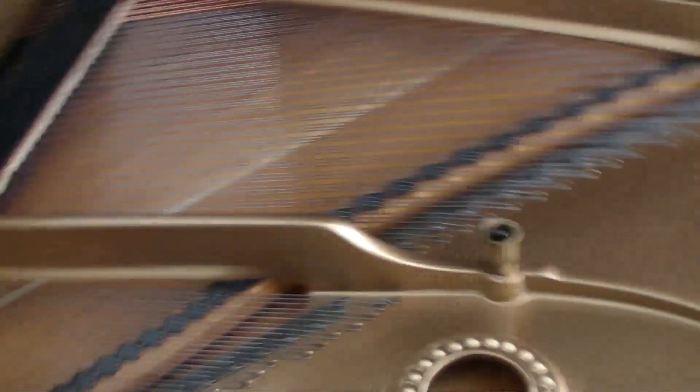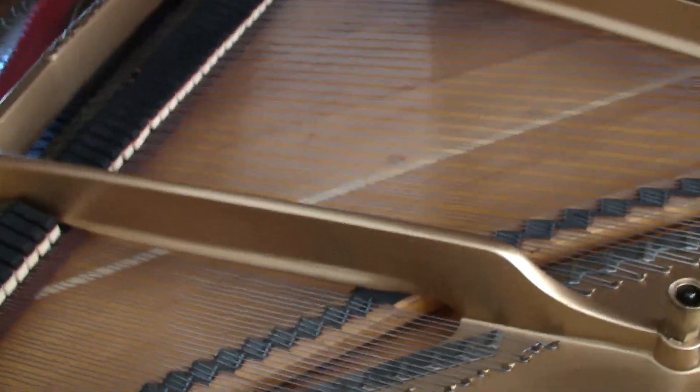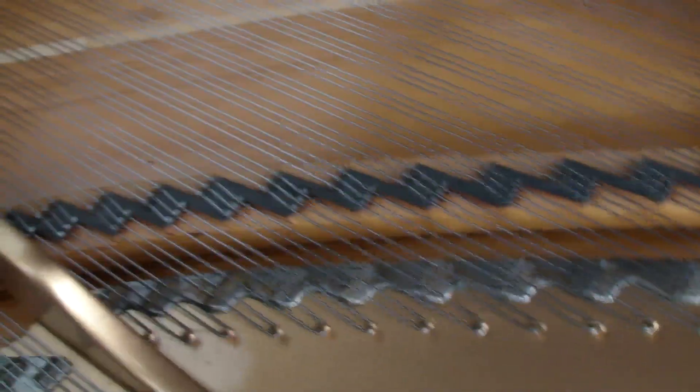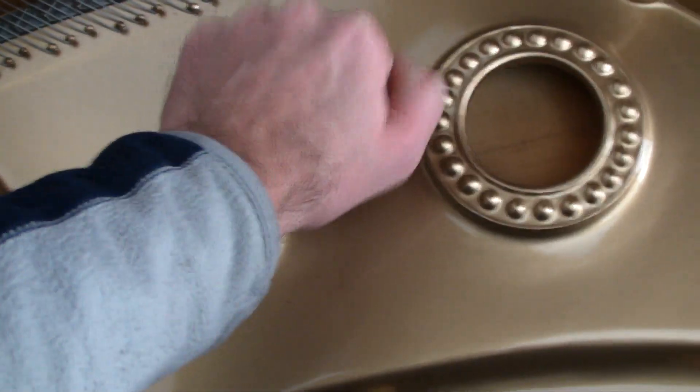I had new strings put in the piano and new pins, but before they did any of that, they take the old strings and pins off and take off the plate, which is this metal frame here that sits in the piano.